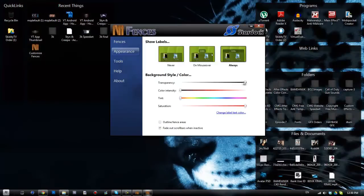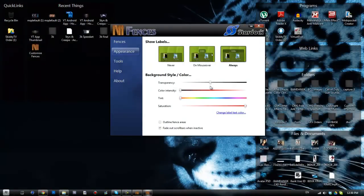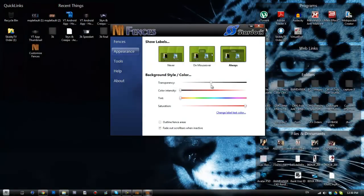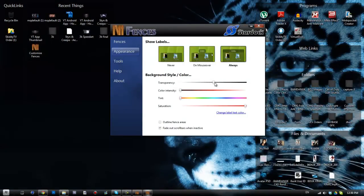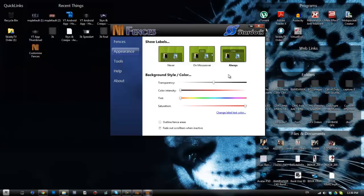You can choose your colors, so I tend to do mine based on the color of my desktop background. And I usually have the transparency about halfway that way I can still see that the fences are there, but they don't obstruct my desktop background too much.